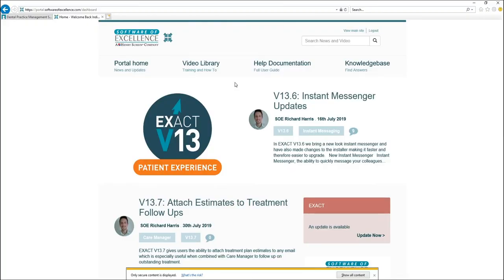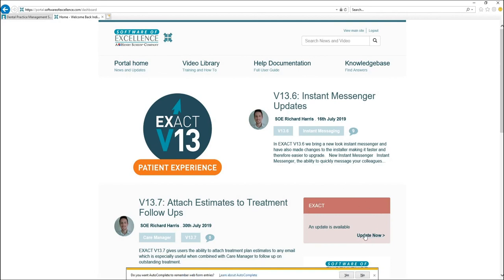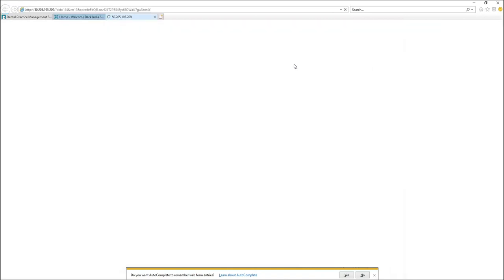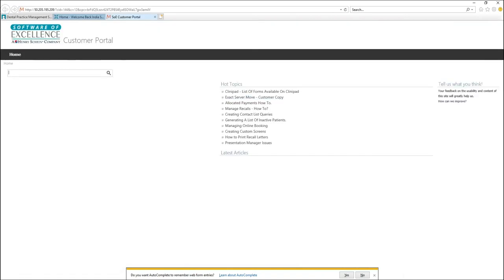Once you have entered your unique ID, you will now have access to all of the items in the portal. If you need to upgrade, you can download your upgrade onto your server using this box here. You can also search for any questions that you have or access the Knowledge Base where there are lots of how-to guides available.